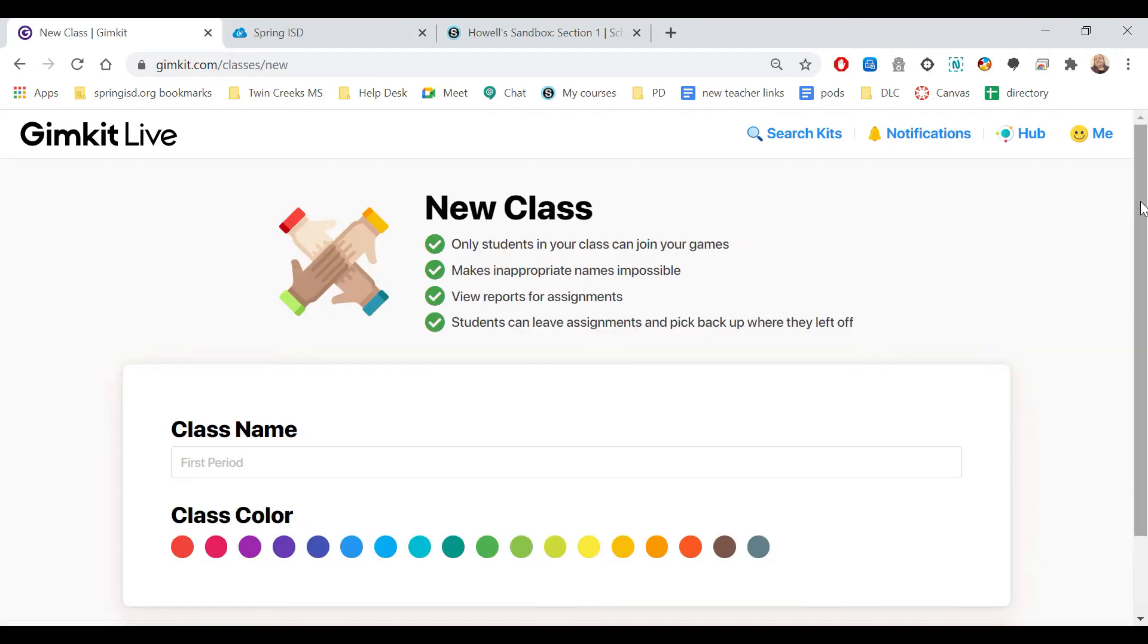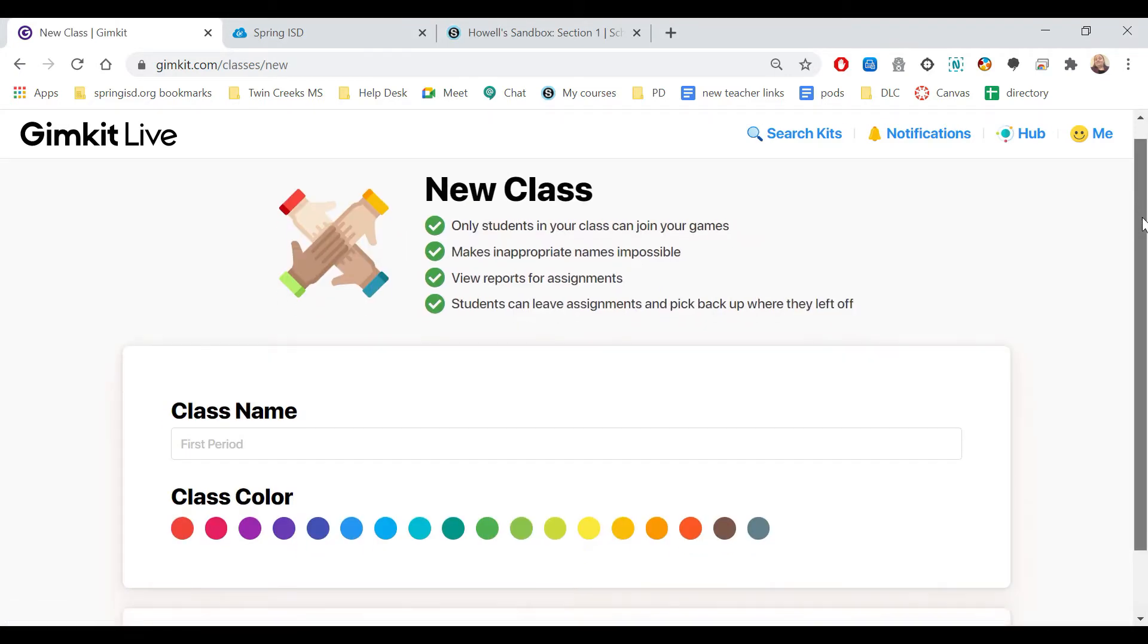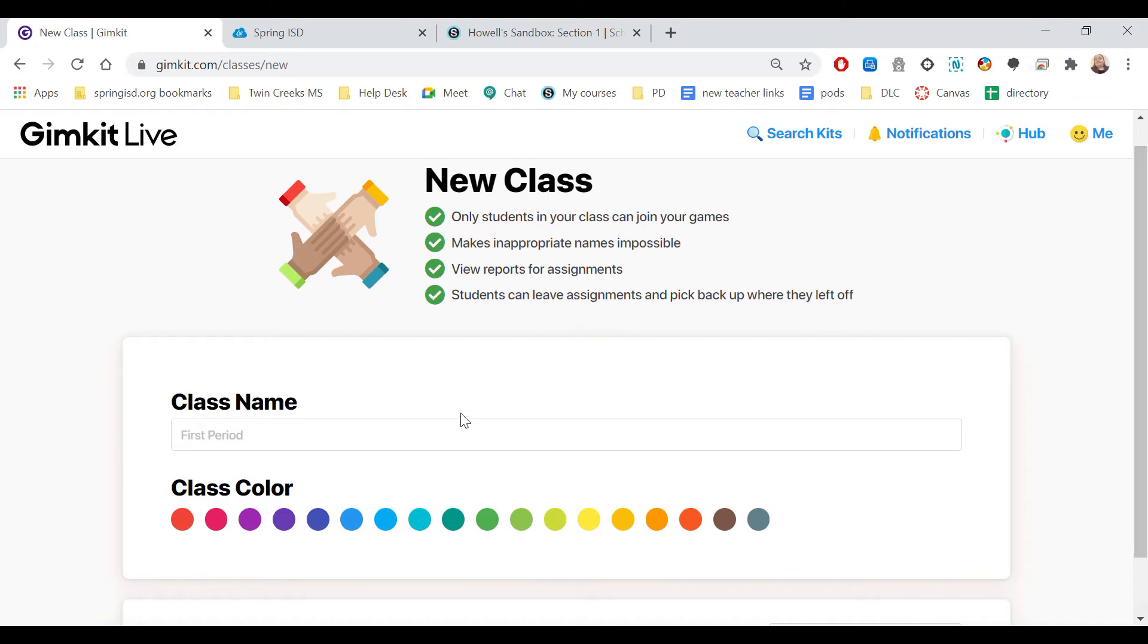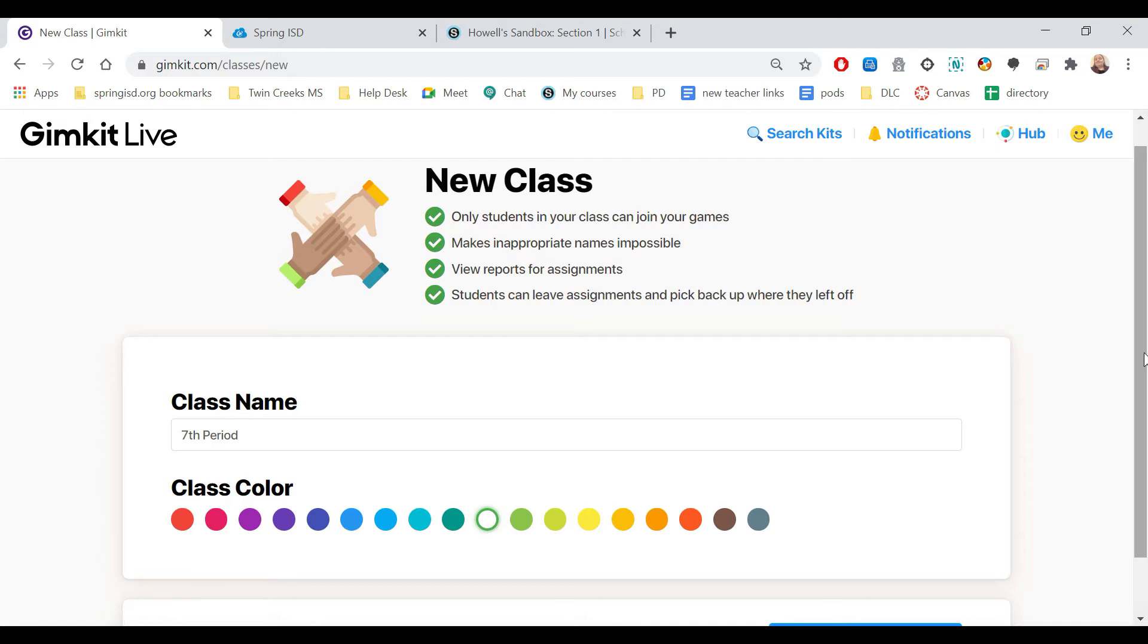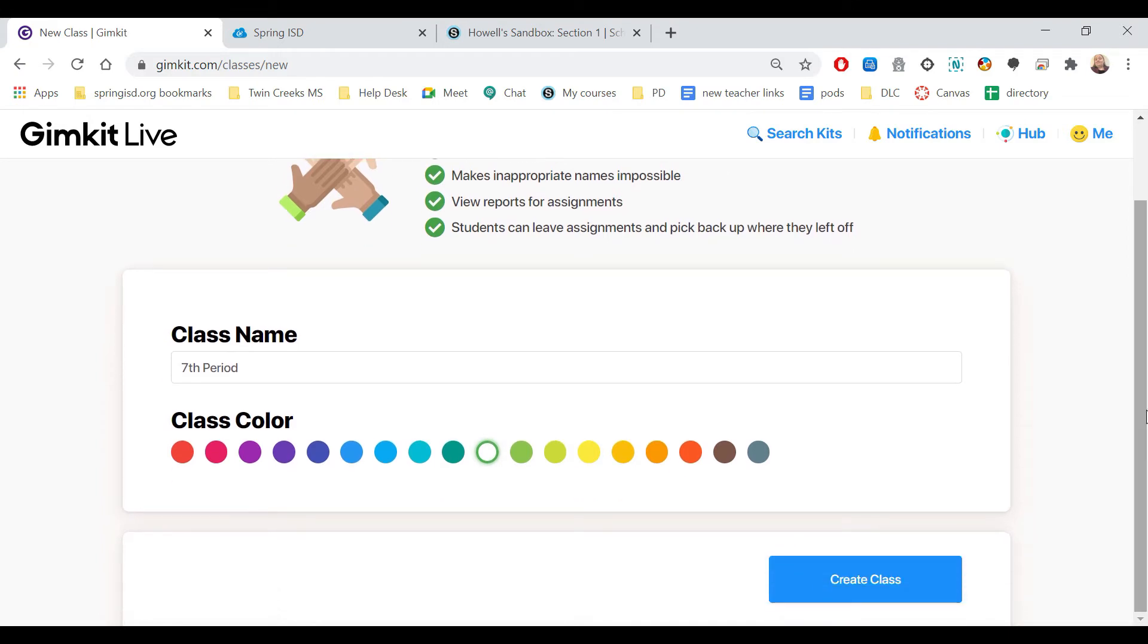Now it's asking for the name of the class and to pick a color. So let's say I'm making one for my 7th period, I pick a color, and then down here it says create class.